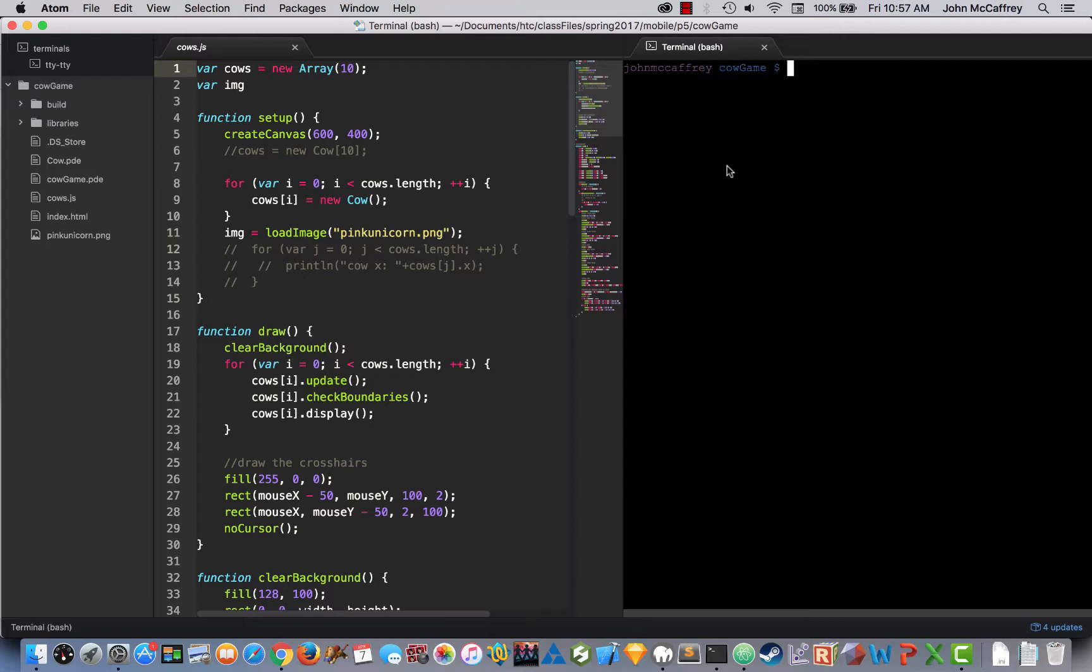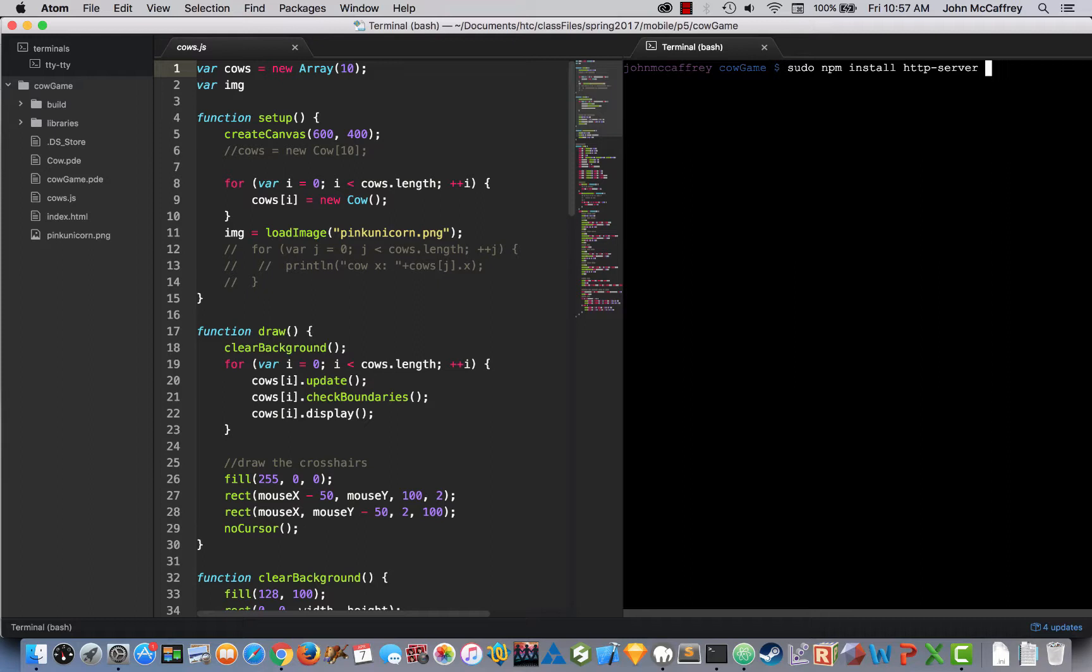So once it's installed here, it's sudo npm install http server dash g. The g is global, so it will install it so it's accessible from any directory on your computer. Every project you work on, you'll be able to create this instance of http server. I have it installed, so I'm not going to run the install command again. But once it is installed, to fire up the server, all I have to type in is http dash server.